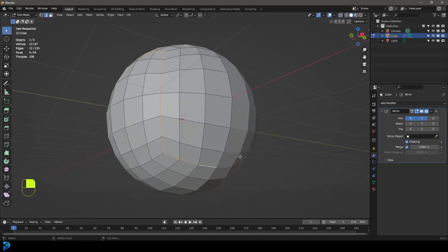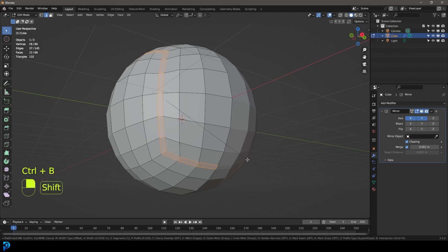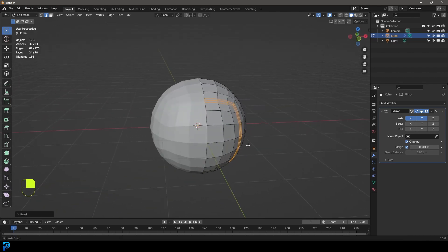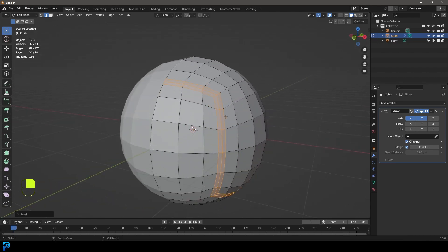Press Ctrl+B (or Cmd+B) for bevel, then roll your middle mouse button up once to add an extra segment, and left click twice to confirm. Now you have the beveled Z-shape.